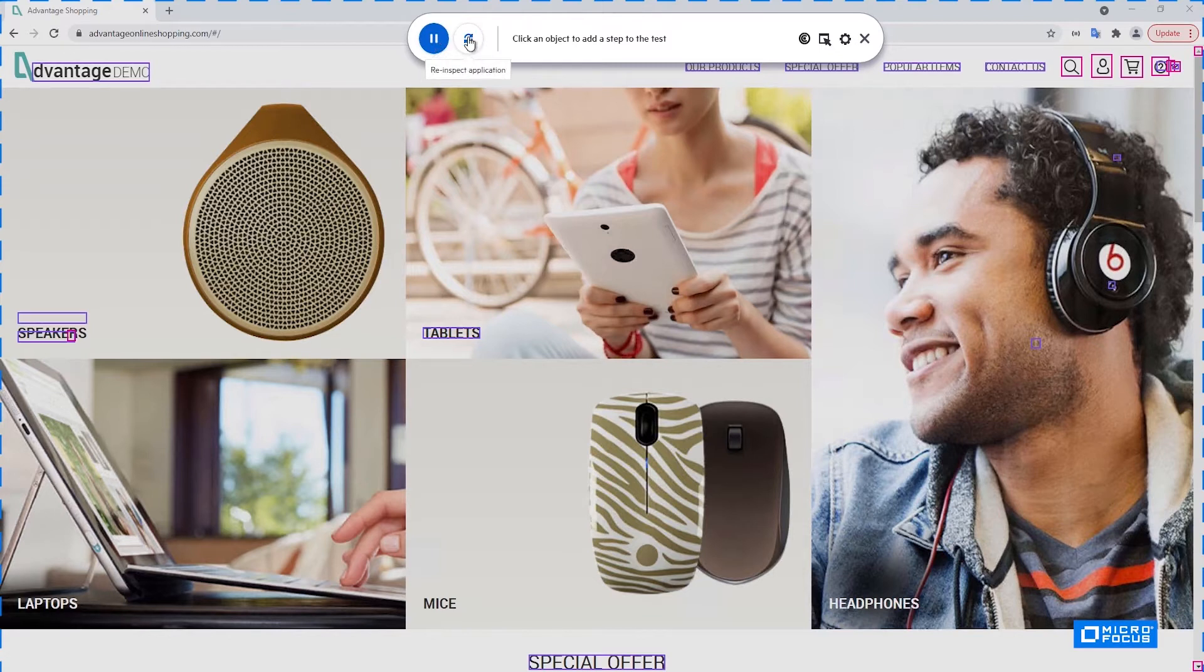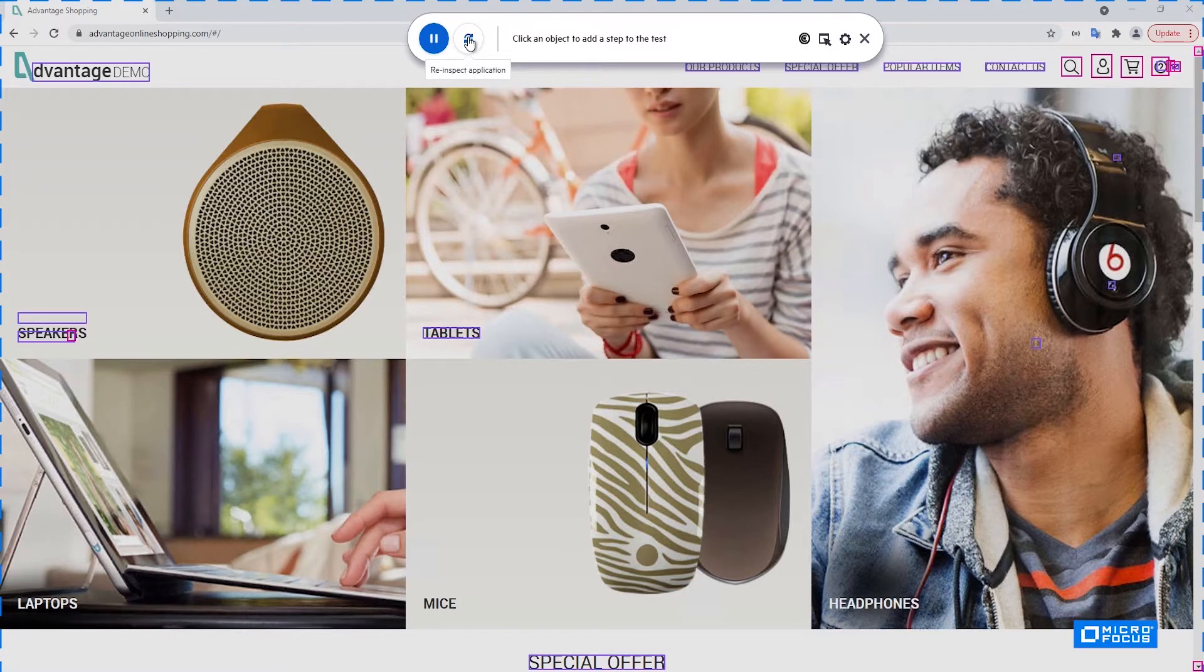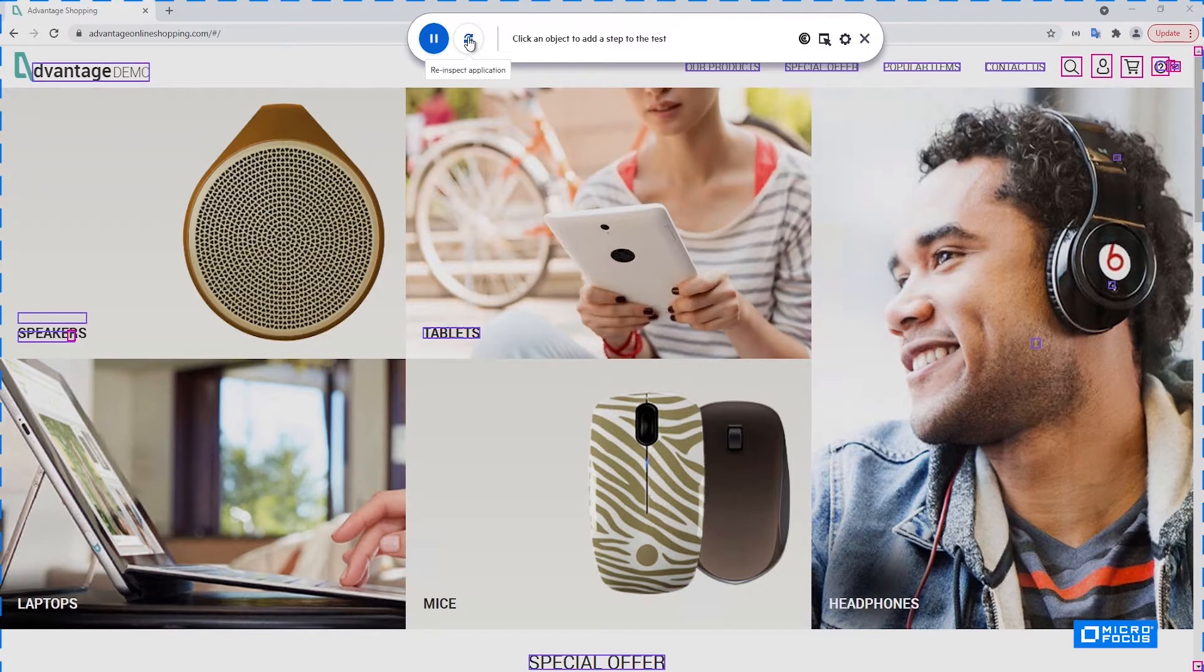This button causes the application to be re-inspected again. This is useful in case your application was caught in some intermediate state, for example, not fully loaded or something like that and you want to interact only when the application is in a stable state. So you can click the re-inspect to do that.